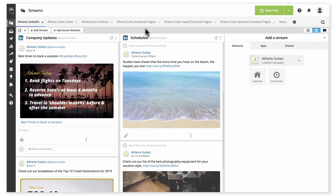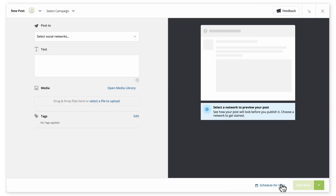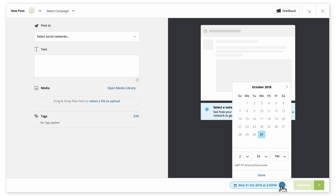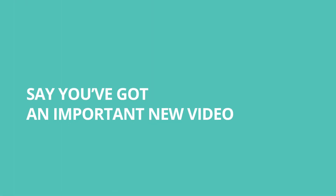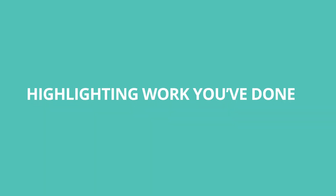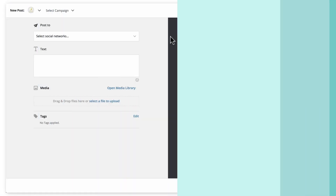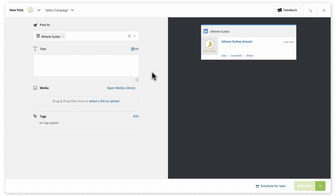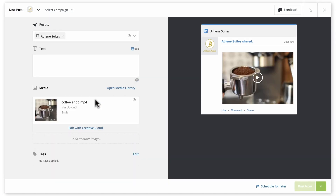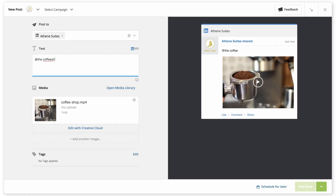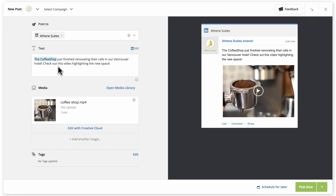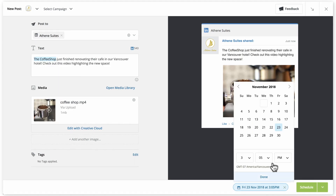There are three ways you can use Hootsuite to schedule LinkedIn posts. In the Composer, you can schedule individual posts when composing them. For example, say you've got an important new video you want to share highlighting work you've done with a partner organization. Simply select your LinkedIn account, drag and drop the video file to upload it, and at-mention the LinkedIn page of your partner. Then select the date and time you want it to publish.